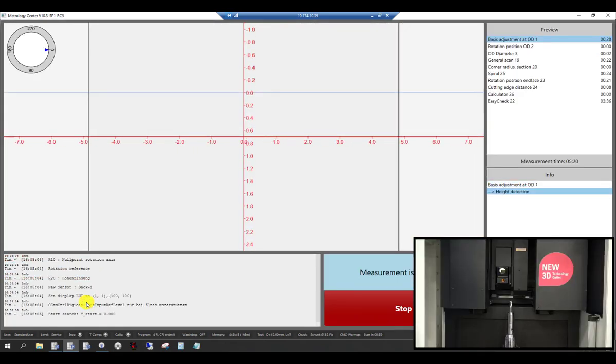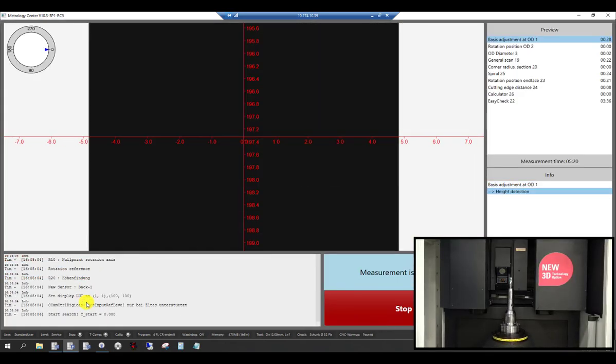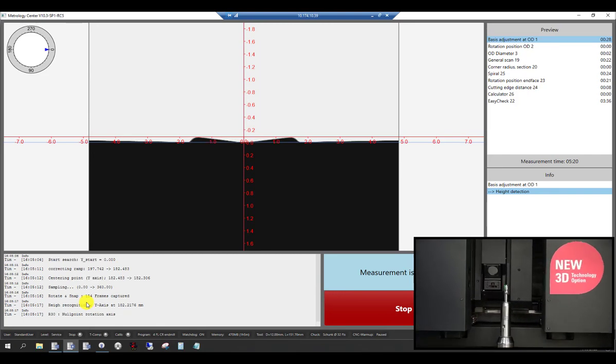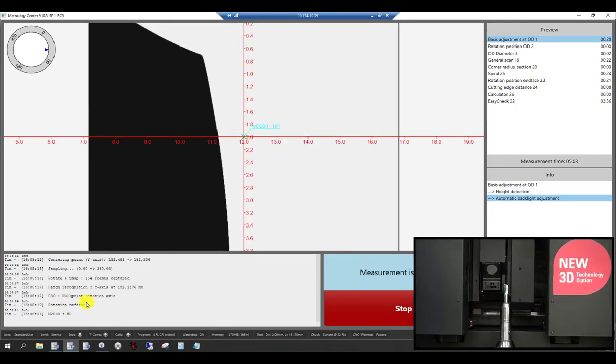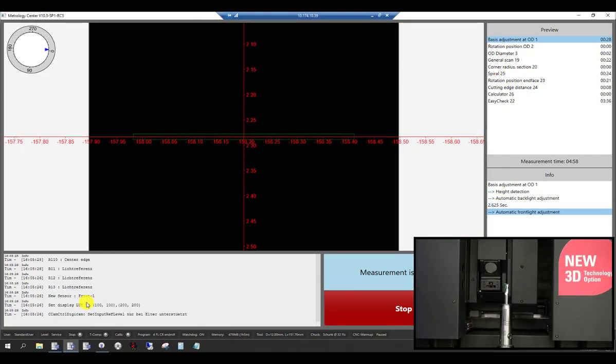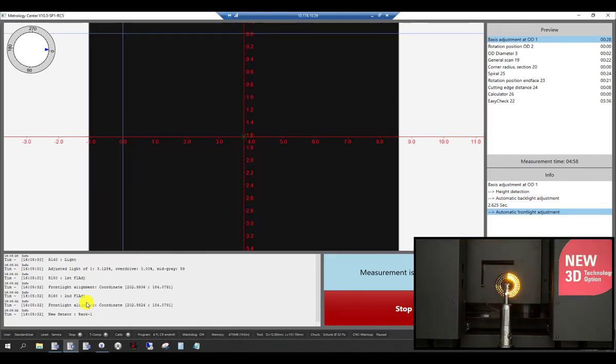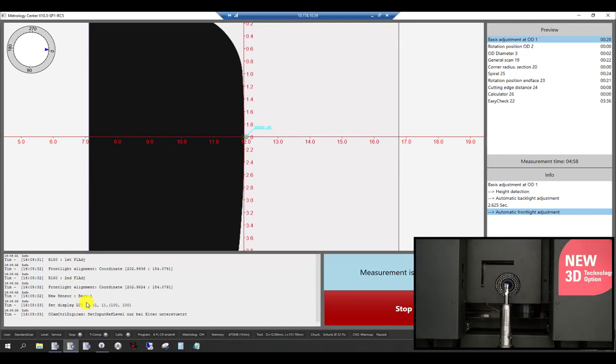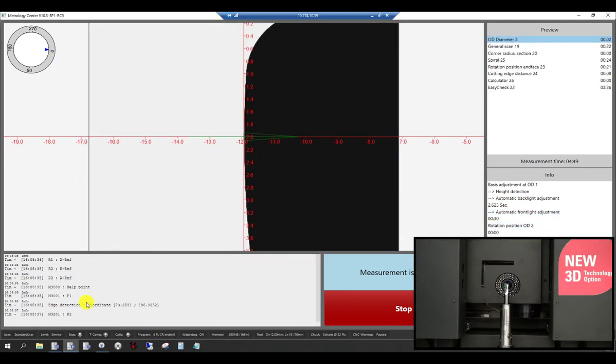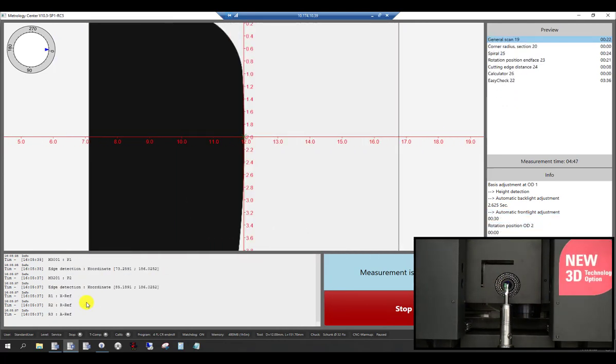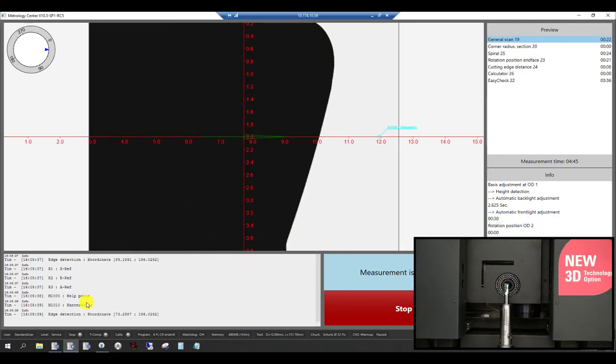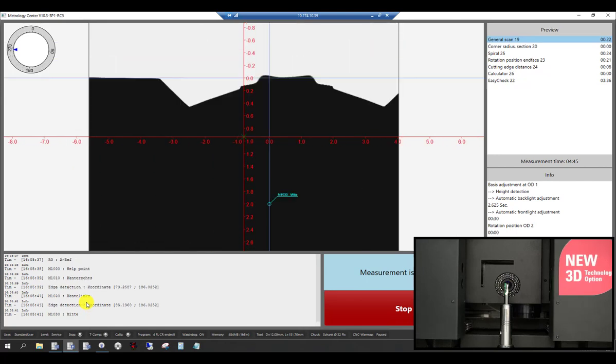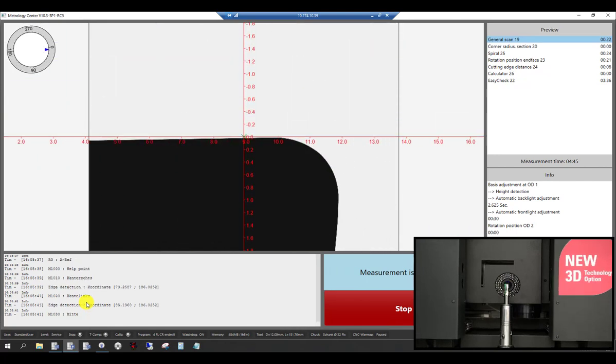The machine starts with a height detection, finding the end of the tool, followed by an OD rotation reference with an exact cutting edge positioning of the front-light camera. Then we perform an OD cutting diameter measurement with the back-light camera.